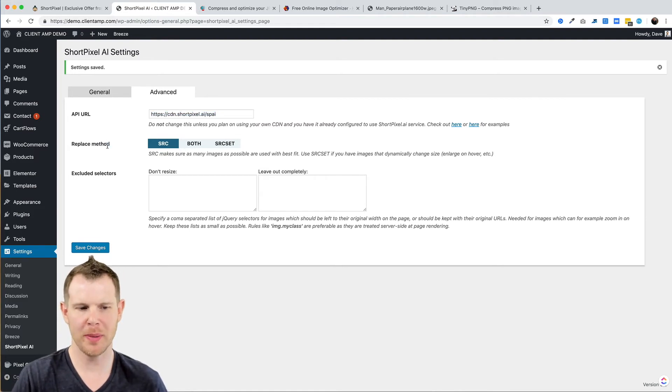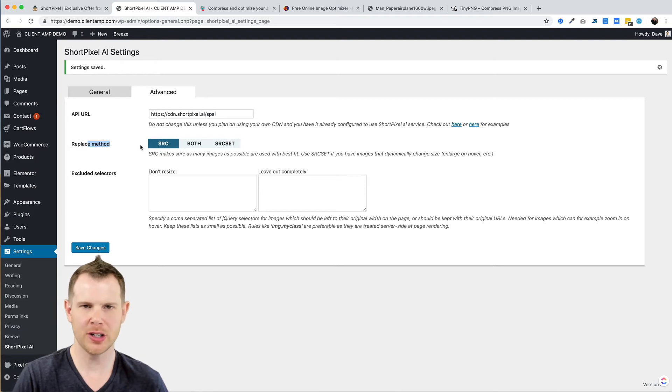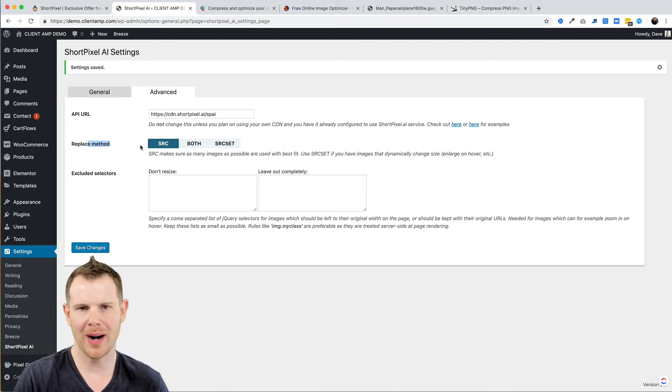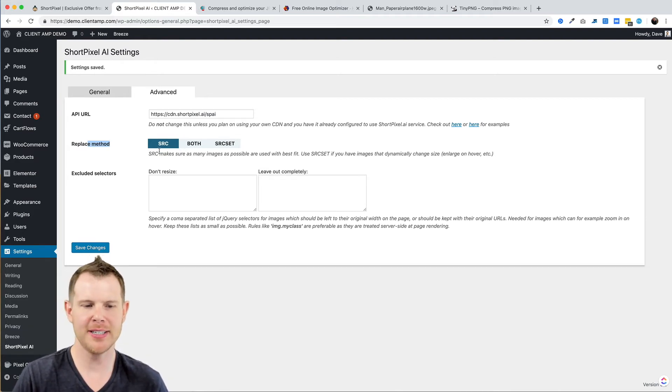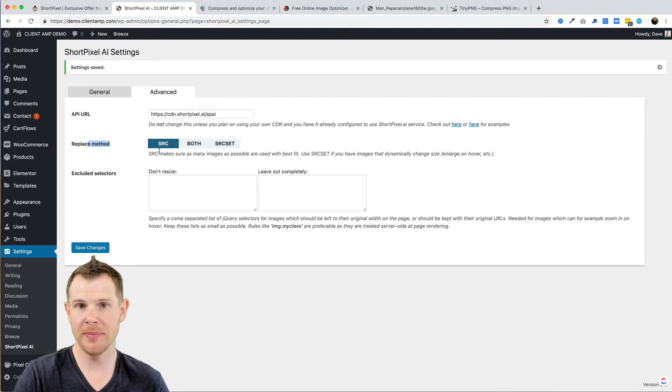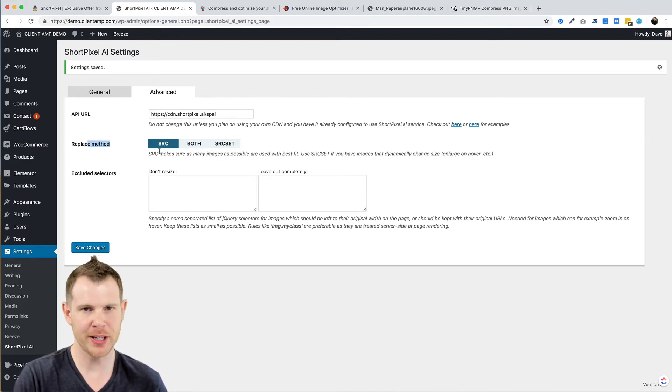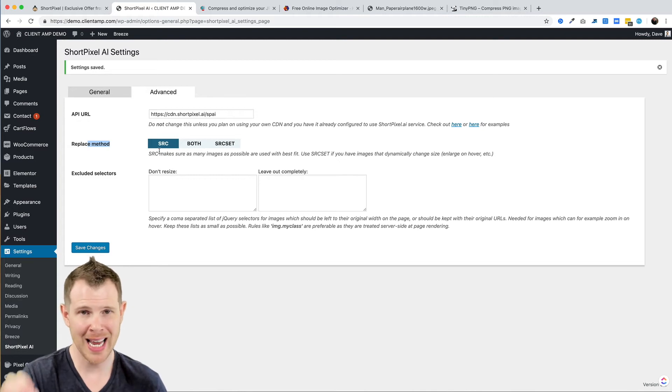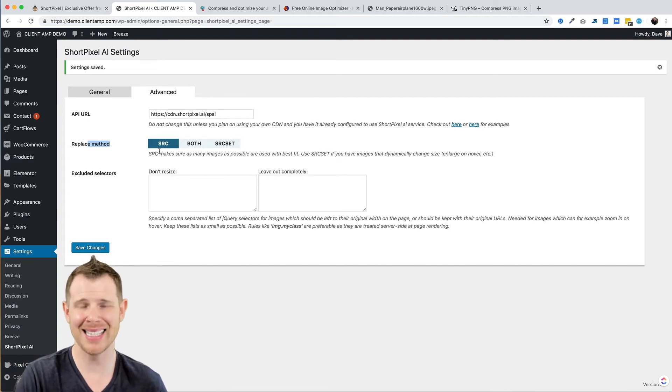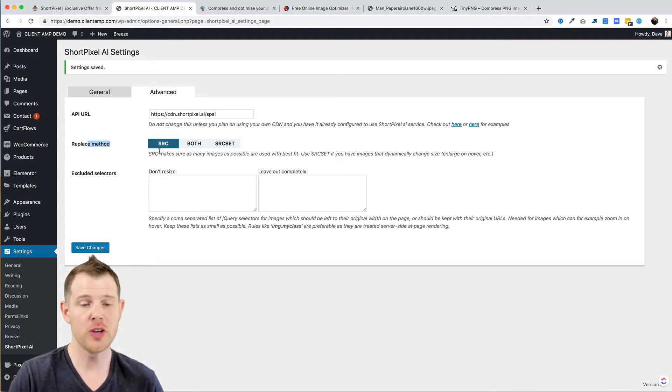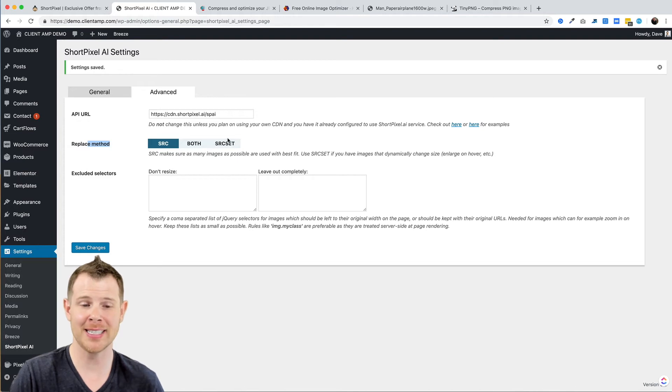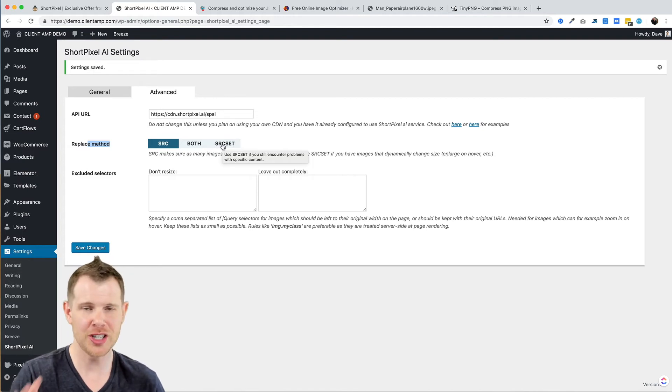So where it says Replace Method, you have src, both, or srcset. Src is going to be applicable to most people's websites. However, if you have effects on your website when you hover over the image and it resizes, like grows or something, you may need to switch over to this srcset option. It just changes how ShortPixel is interacting with your website.